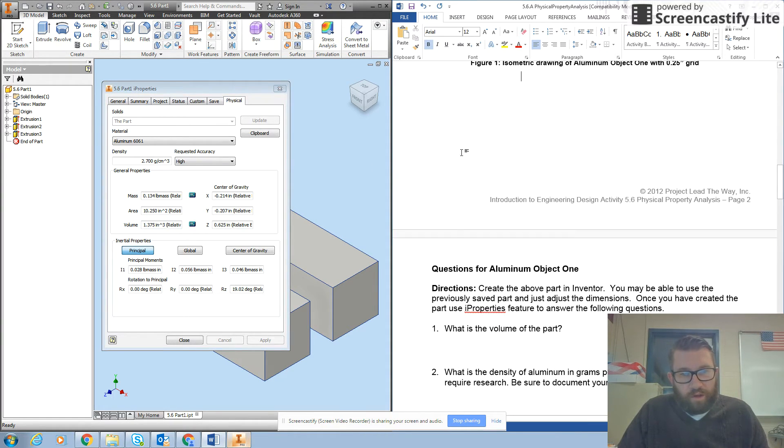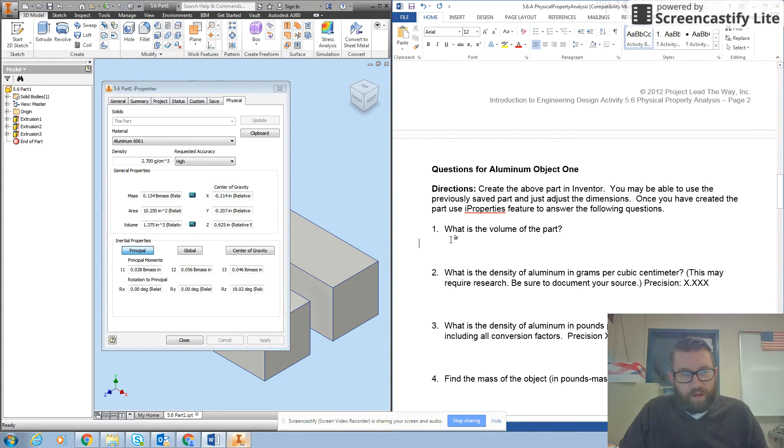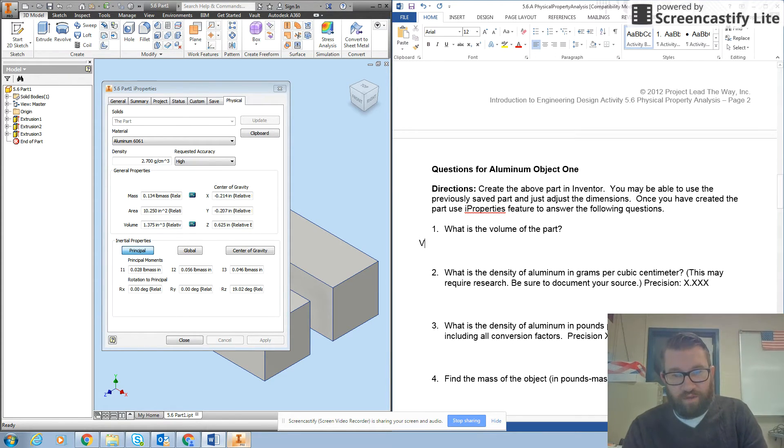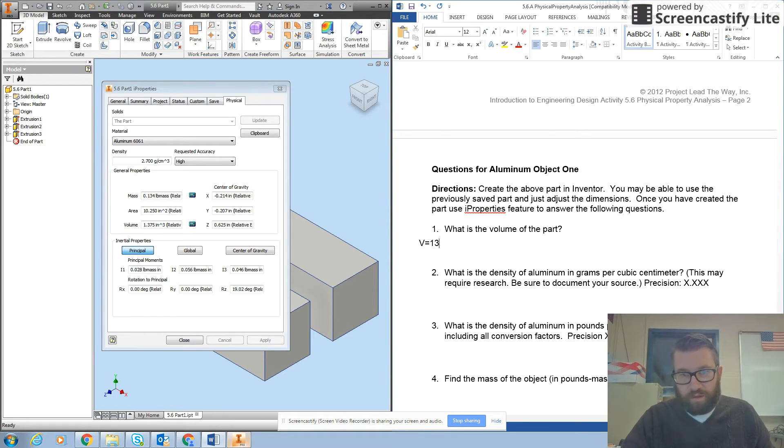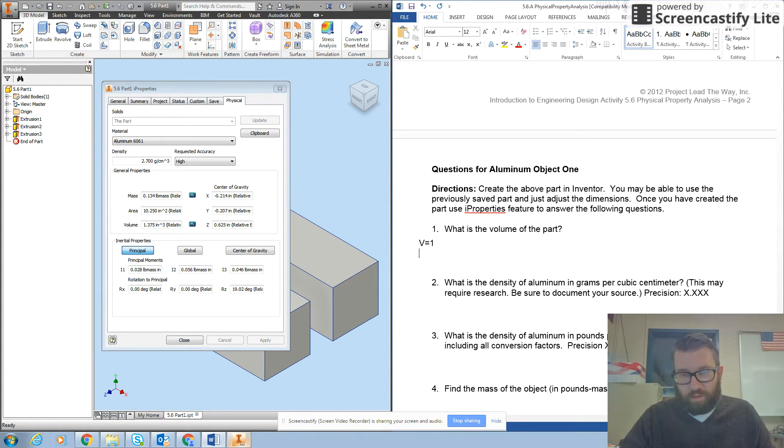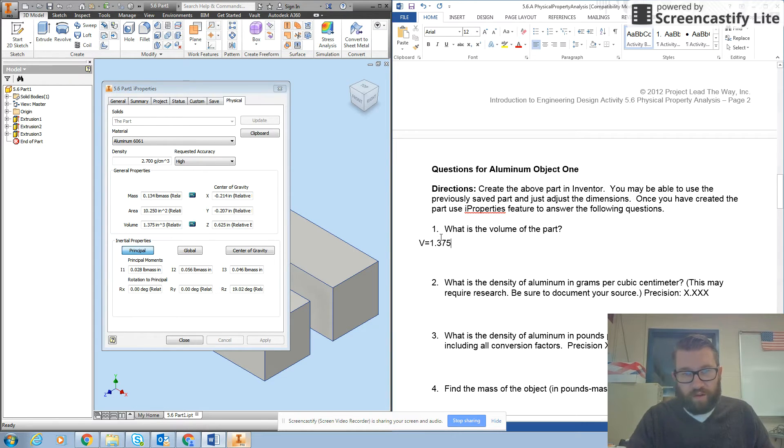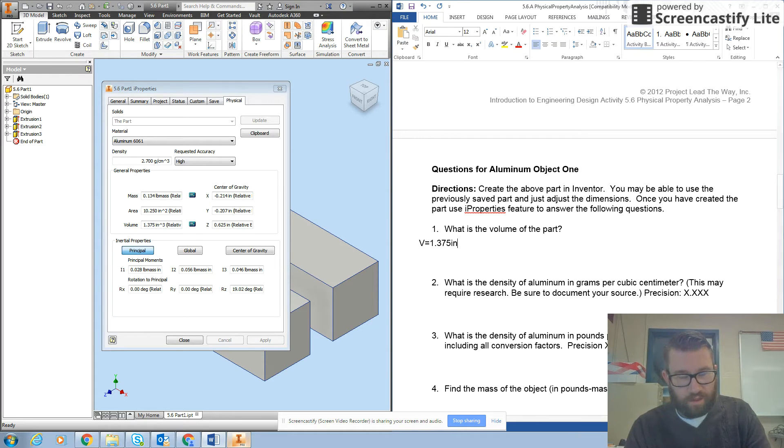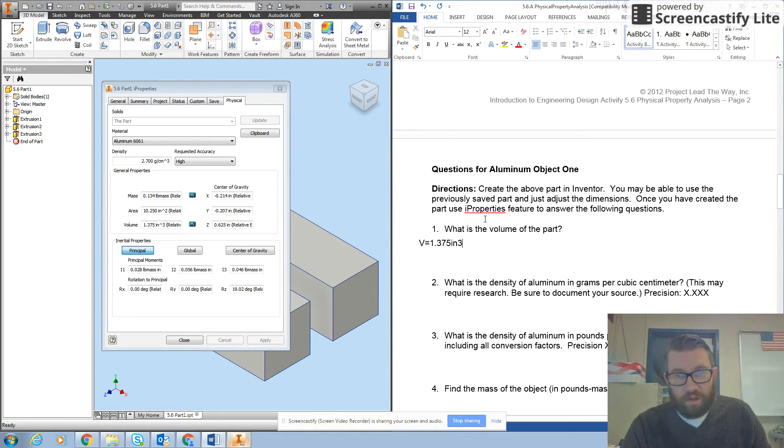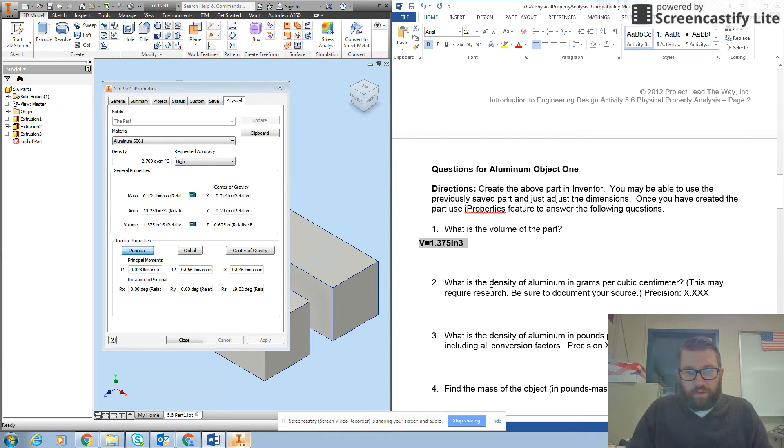So what is the volume of the part? Well, I'm just going to read it off of my I properties and I get V equals 1.375 inches cubed and I want to put my answers in bold, so I'll do that.